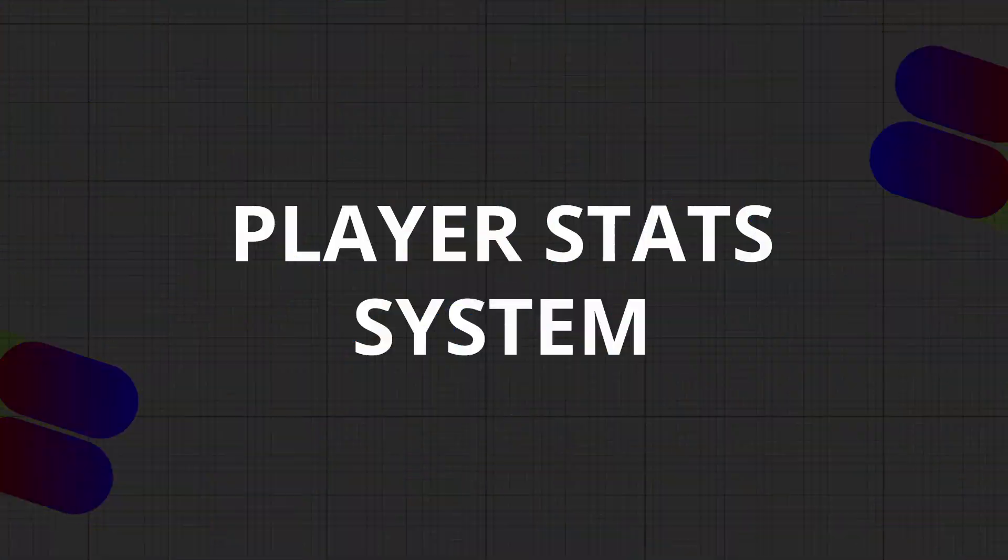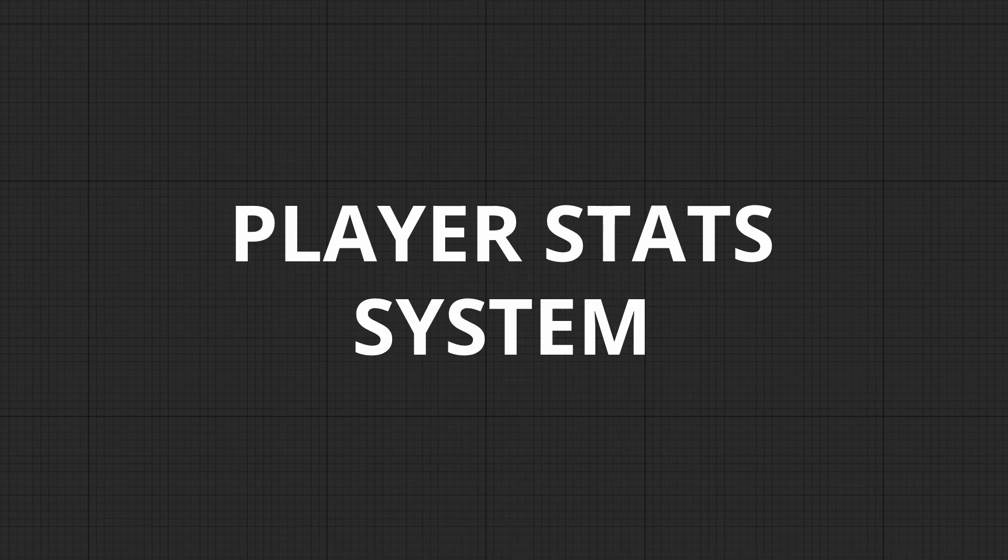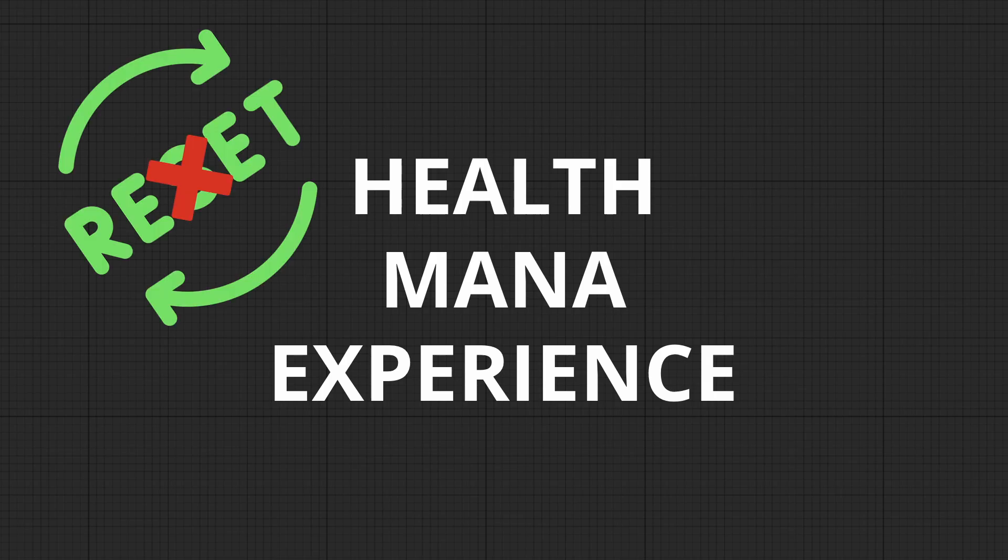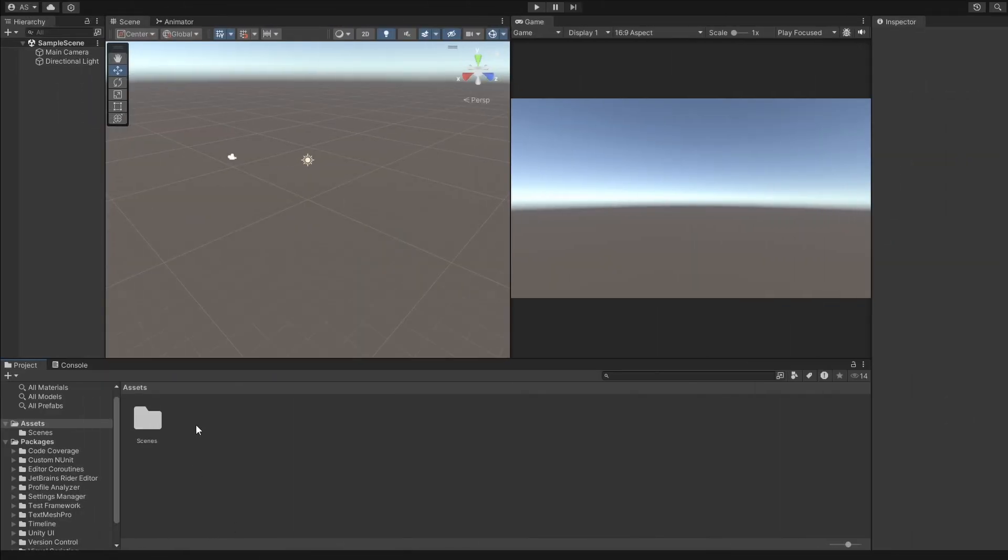We're going to create a Player Stats system. Say our player has health, mana, and experience points. We want to store this data somewhere without having to reset it every time we change a scene. This is where Scriptable Objects come in. Let's jump into Unity and write some code together.